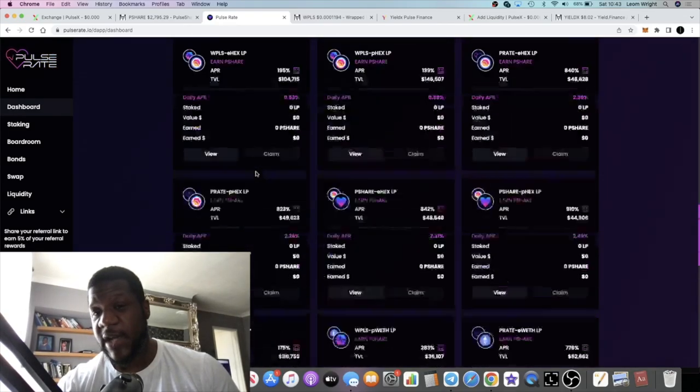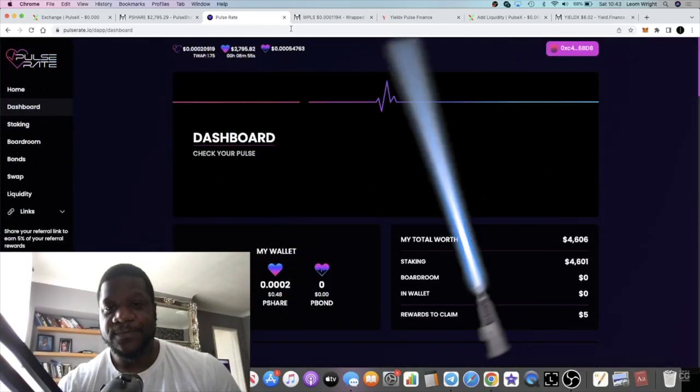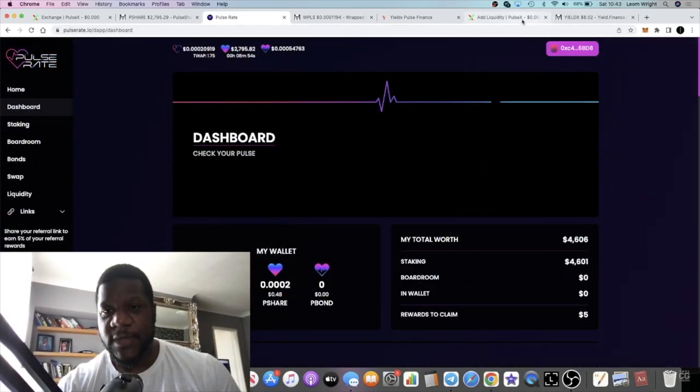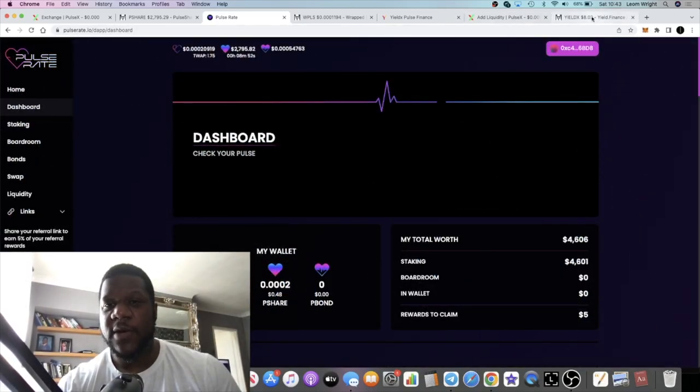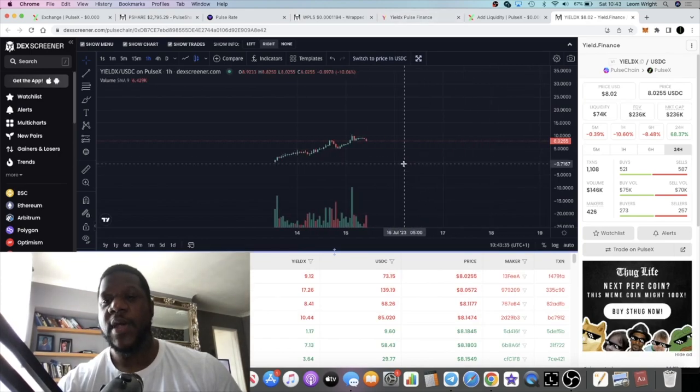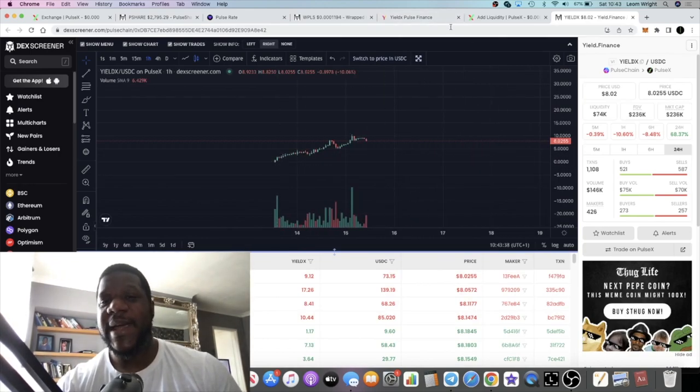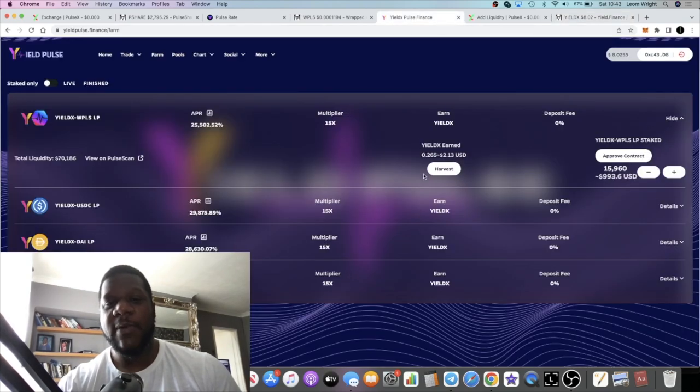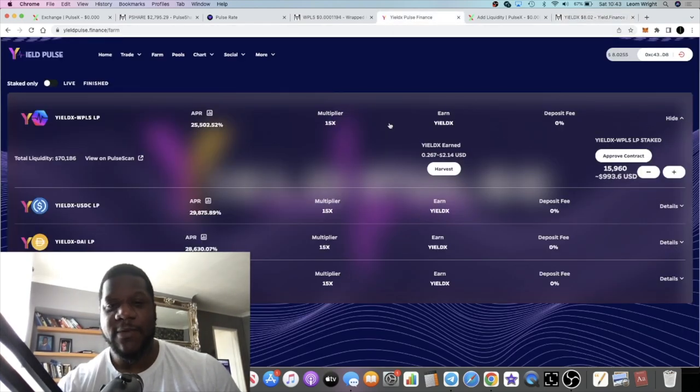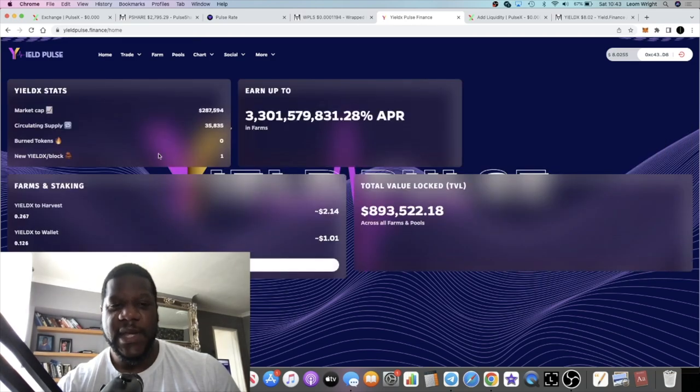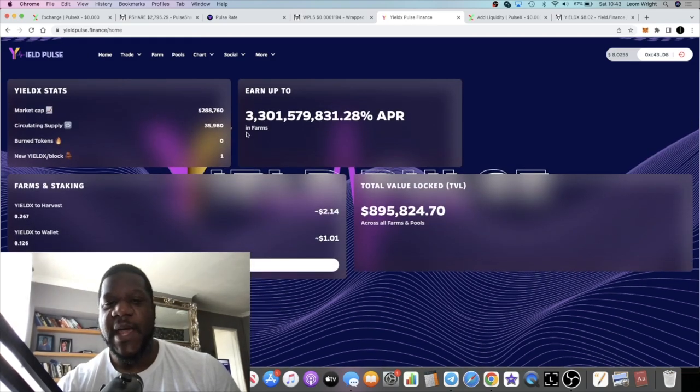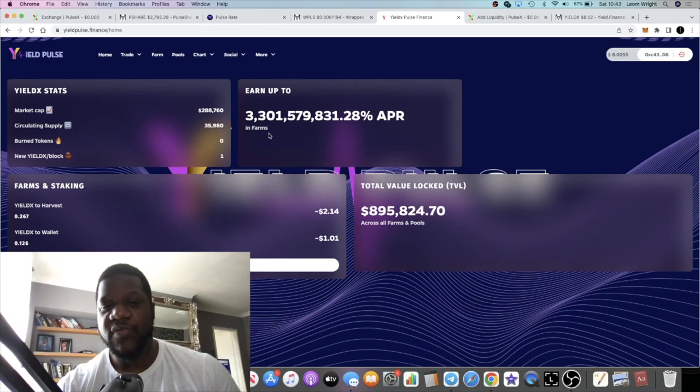If we go over to Yield X, this is a fairly new project. It launched a couple of days ago. I did ape straight away. I wanted to see whether this was legit, whether it would last. They took a few days to launch actually, but the APRs are looking pretty crazy.